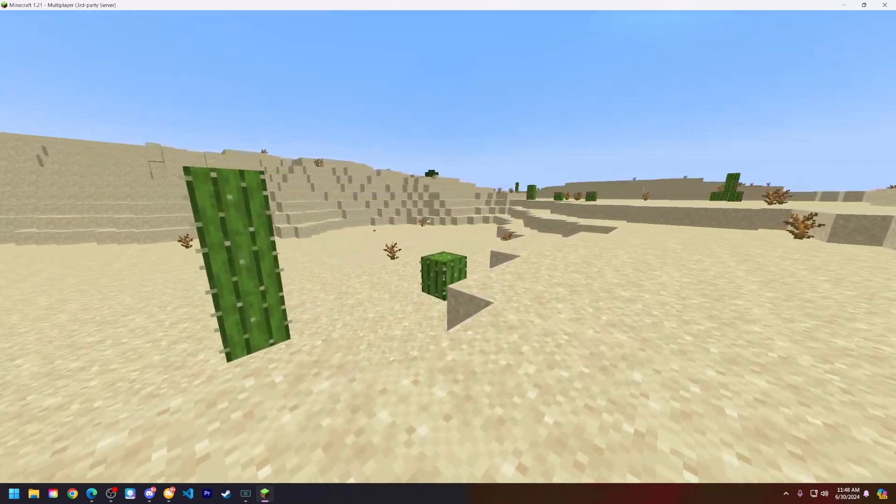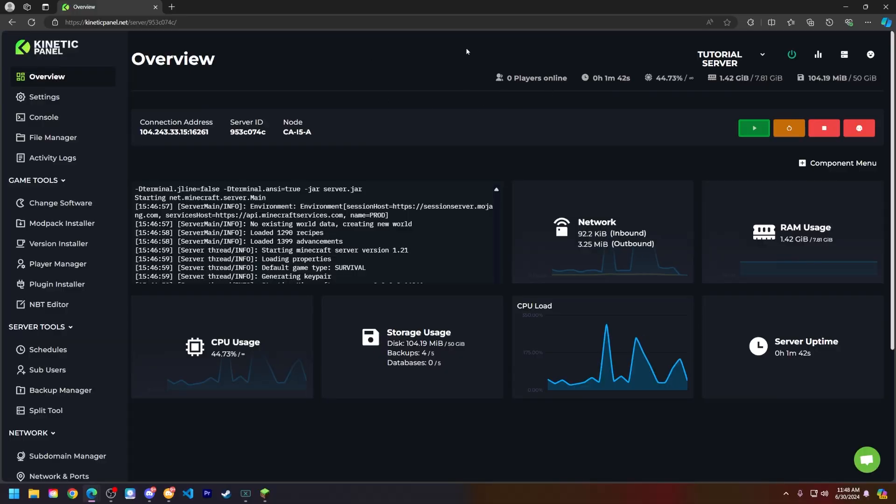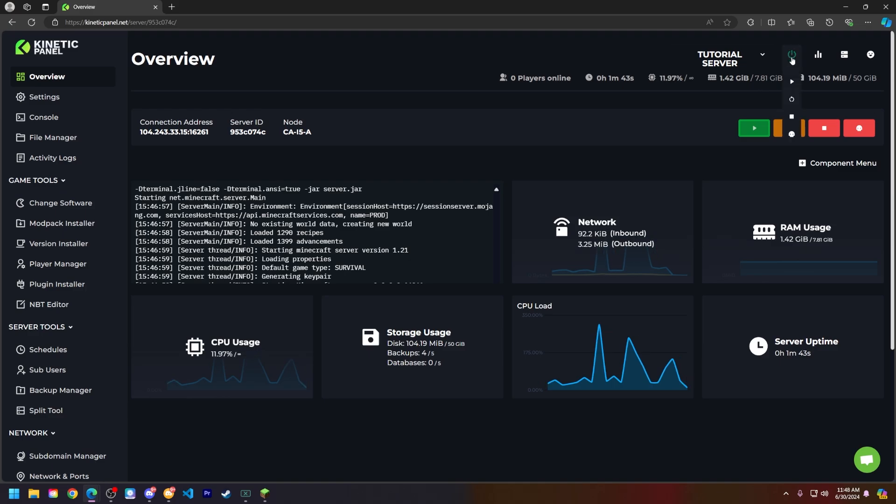First things first, let's power down our server. In the top right in the actions bar menu, press stop.